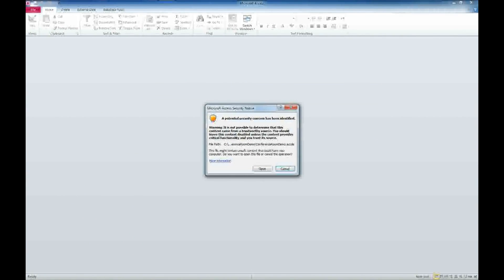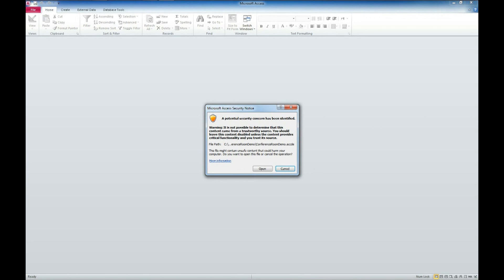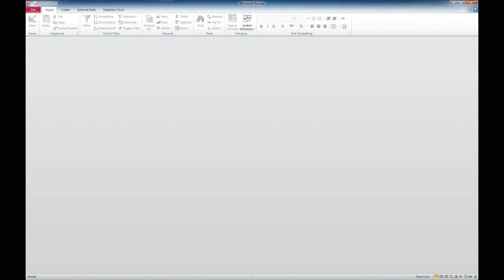You may get a security warning depending on where you save your file. This is not anything bad. It is a setting within Access. I'm not going to cover that in this particular demo. I will include a link to how to work with trusted locations in the description below. For now, we can just click Open.